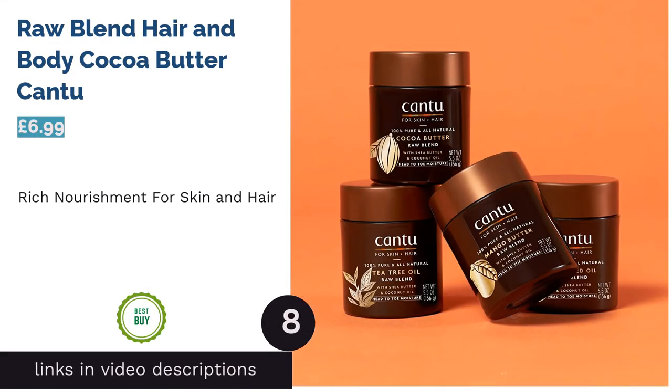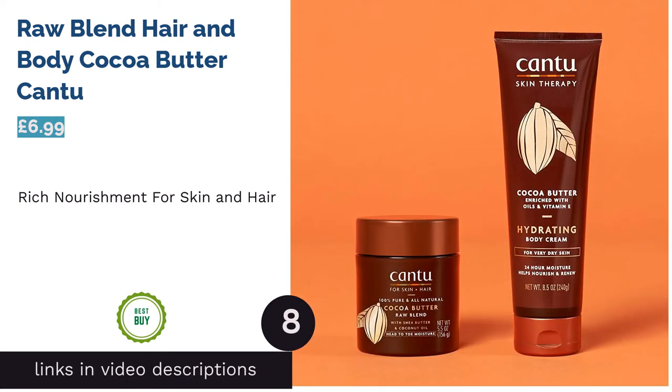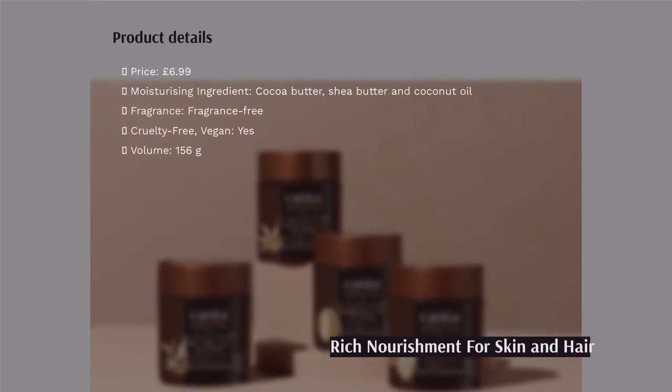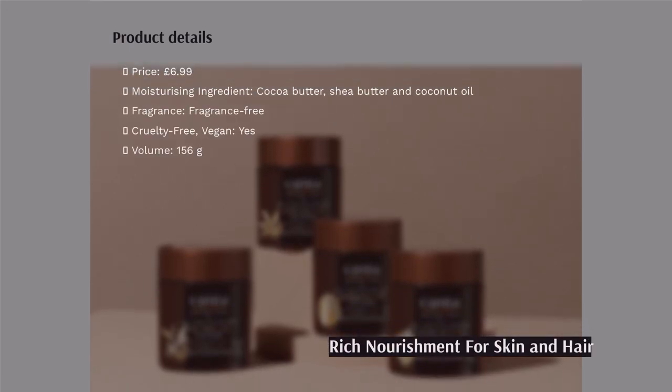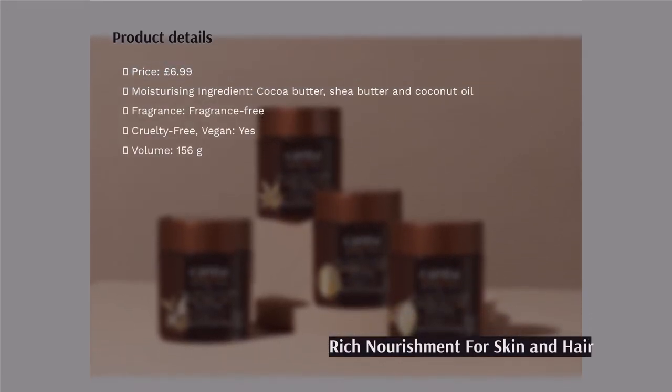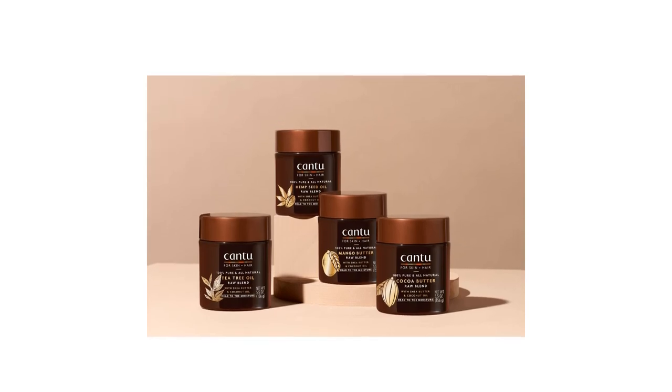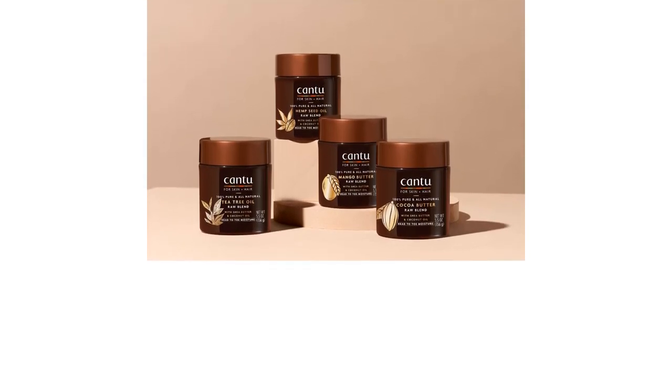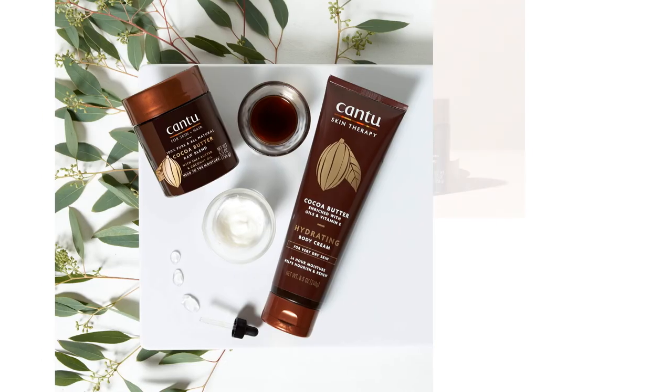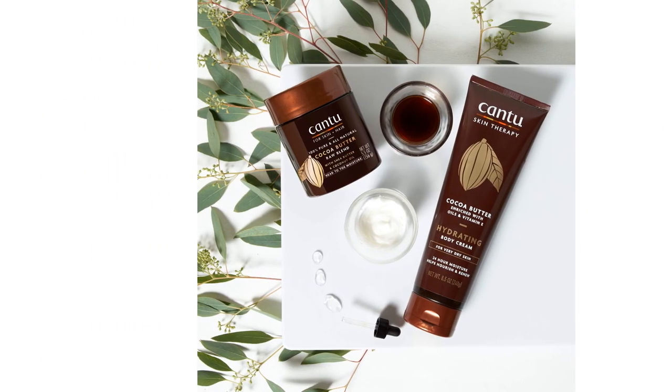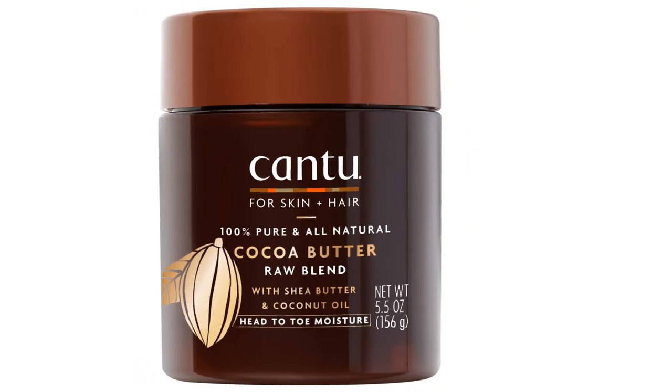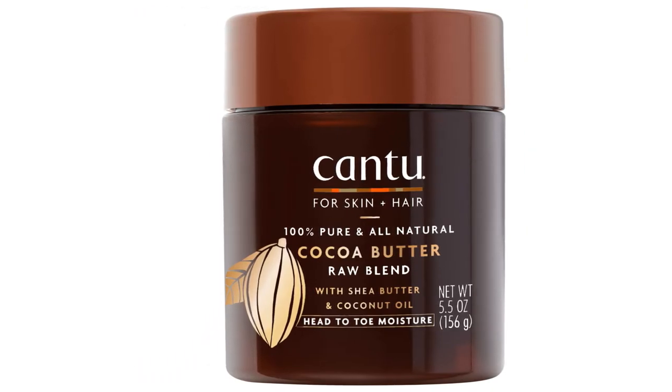The next product in our list is Raw Blend Hair and Body Cocoa Butter by Cantu. This product is ideal for massaging into dry areas of skin and gliding through hair to keep it looking its best. Whether twirled through textured hair to keep braids neat or gently massaged into straight lengths, this luxuriant and super dense butter is just as kind to your locks as it is to skin.